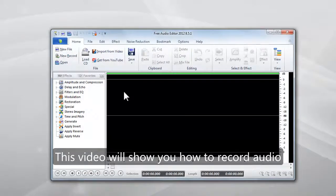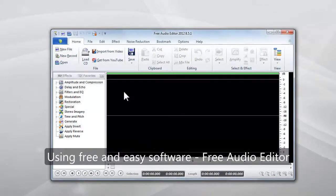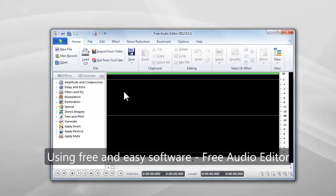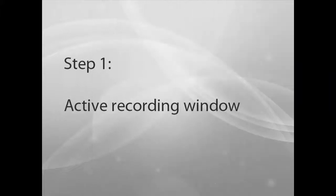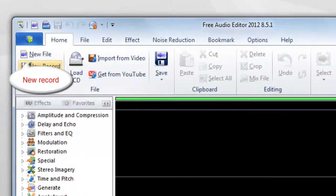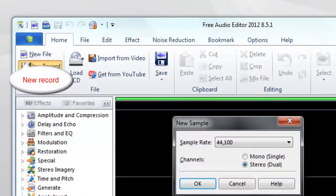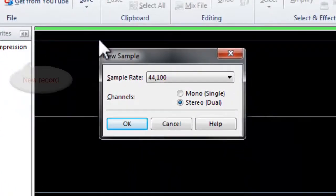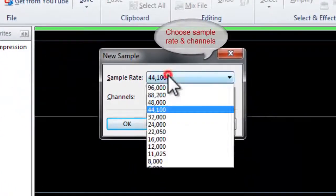This video will show you how to record audio using free and easy software Free Audio Editor. Step 1: Active Recording Window. First, you need to click New Record to select the recording quality.